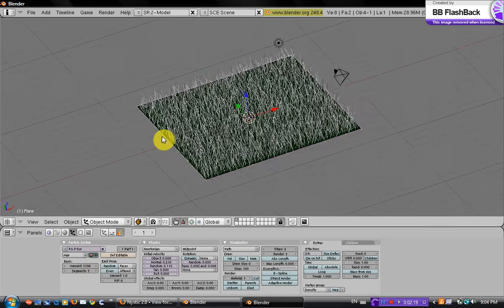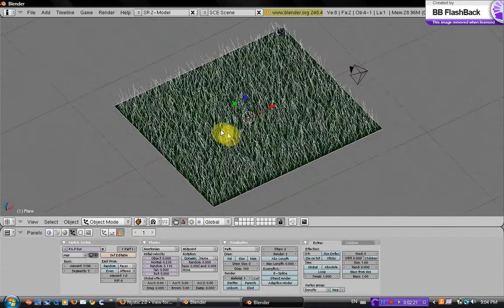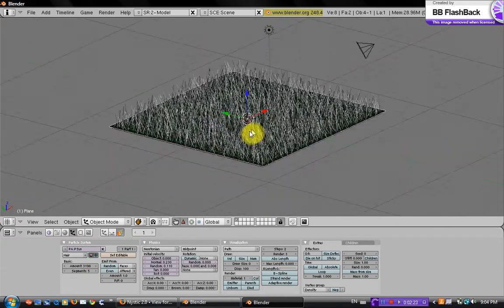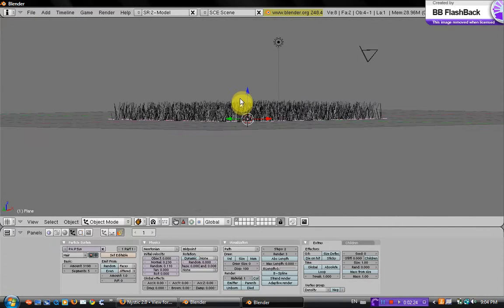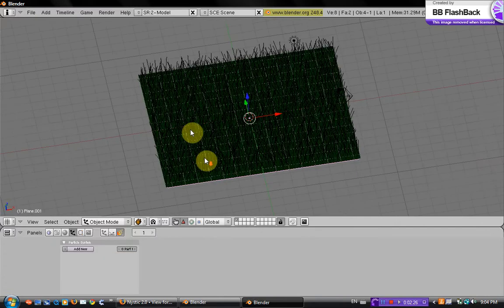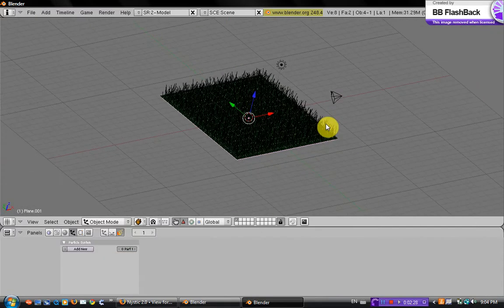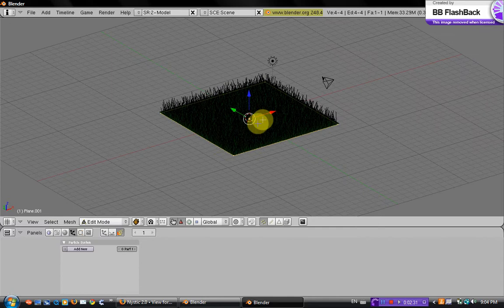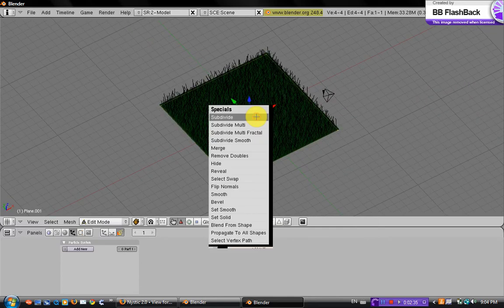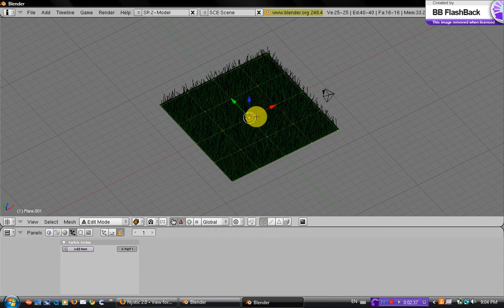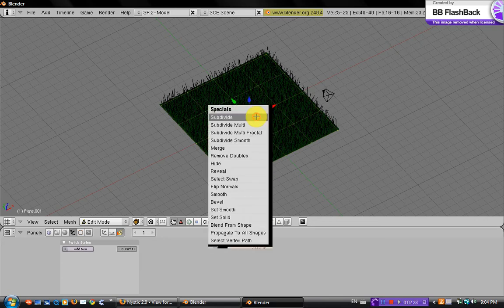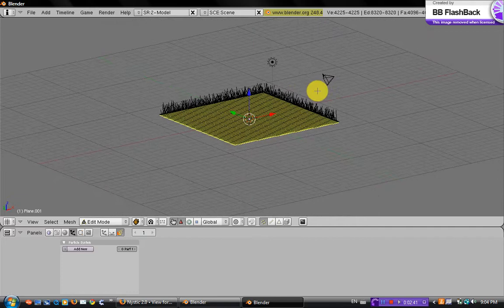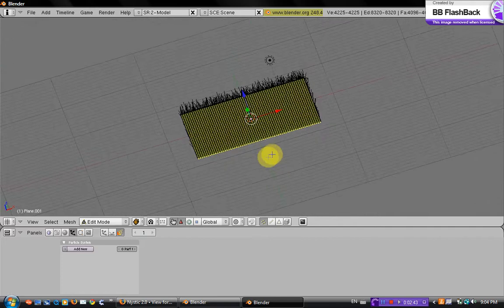Okay, and now we want to go back to the other plane and hit tab to go into edit mode, and just subdivide it a whole bunch of times. So hit W, subdivide, and just a bunch of times.